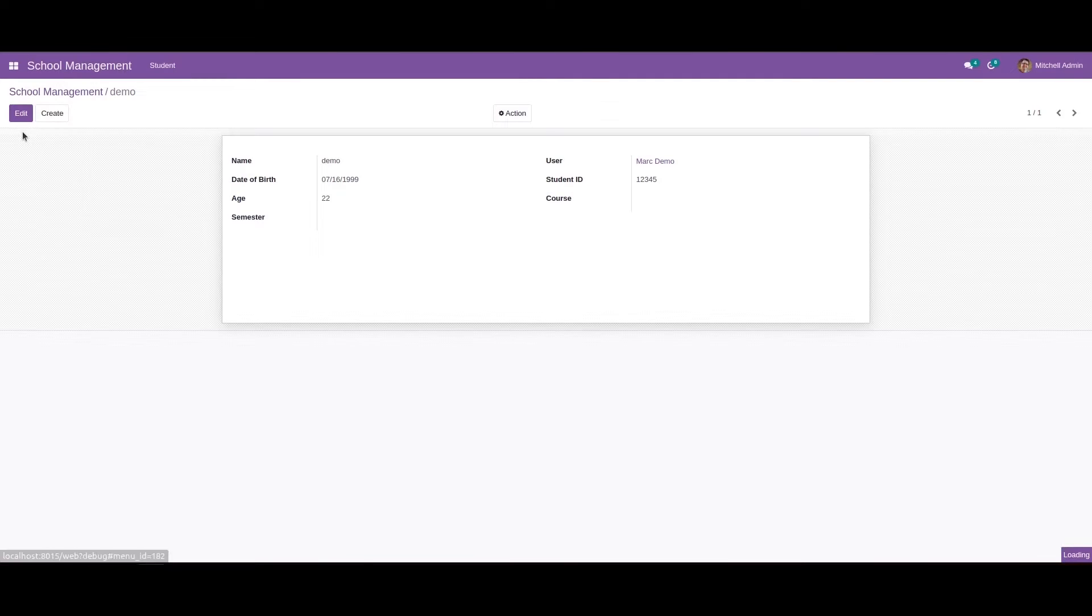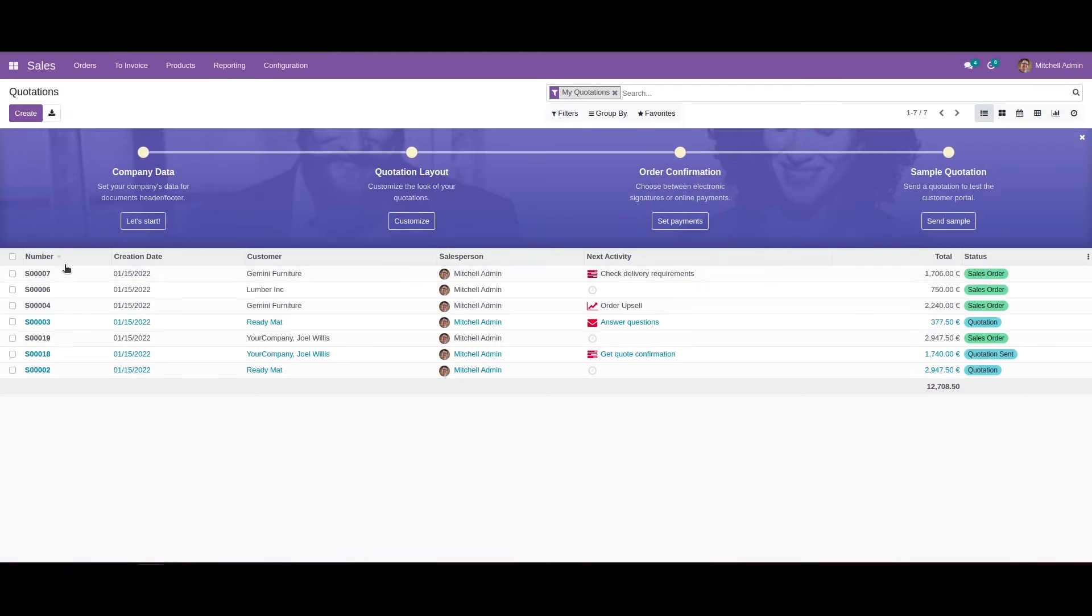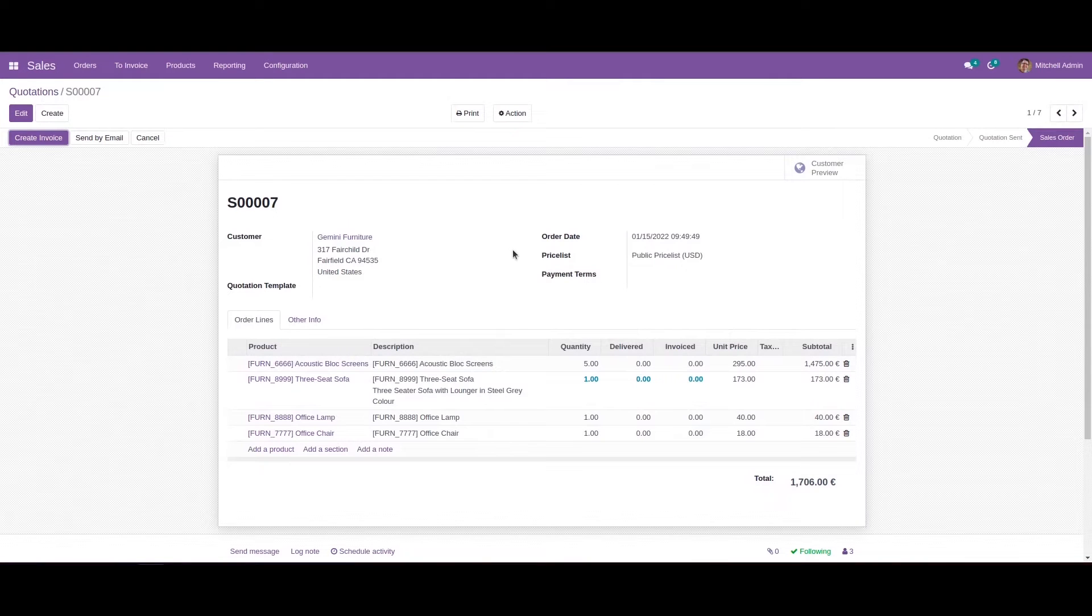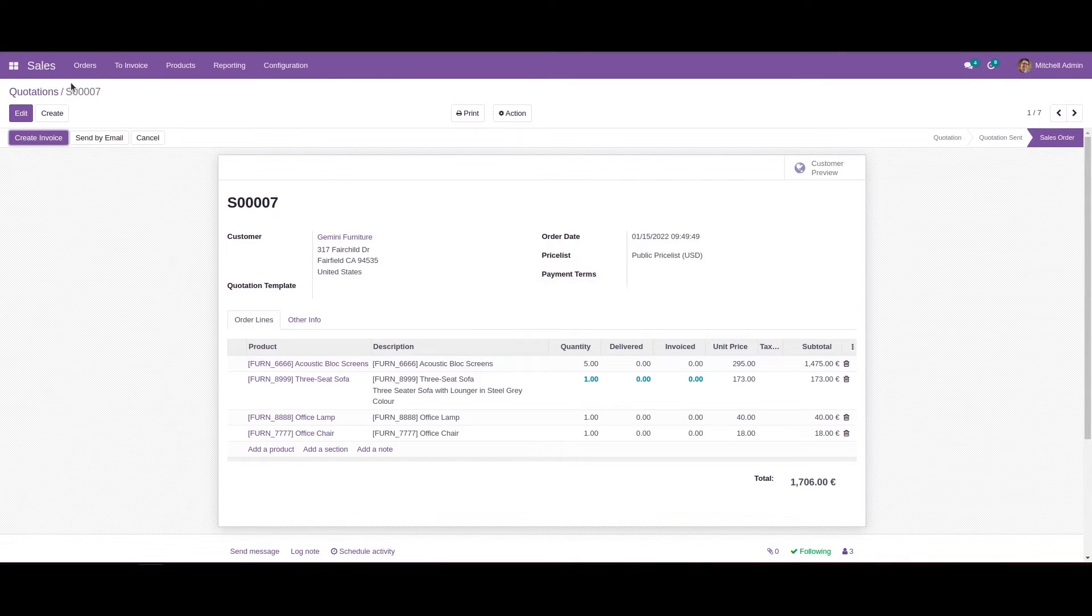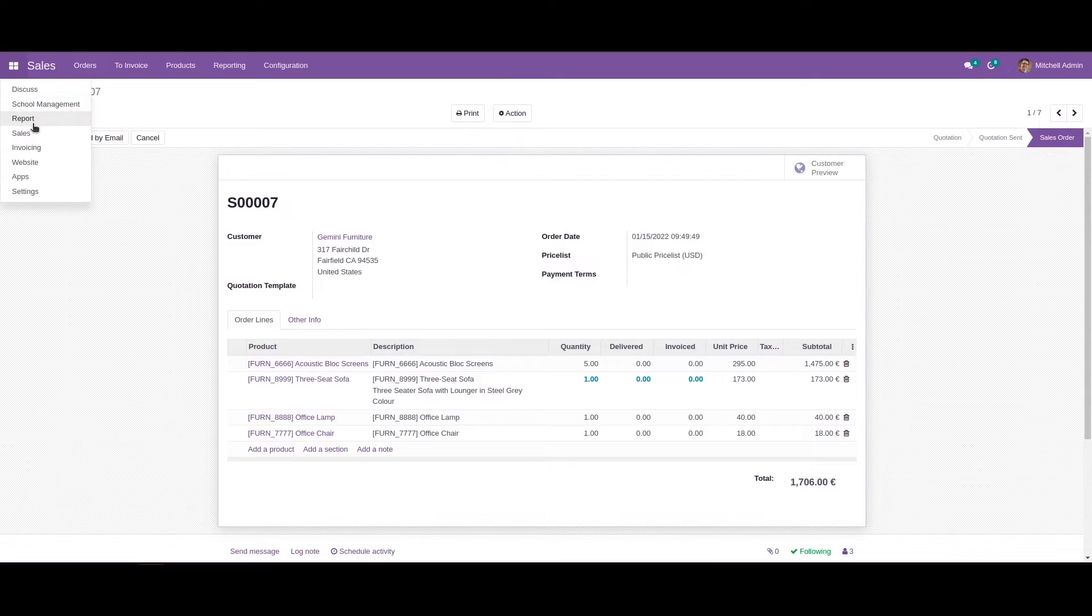So we can go to the sales and I will show you the example. If we mouse over this price list field we can see a help text, that is a tooltip. So we can add this tooltip for our custom field.